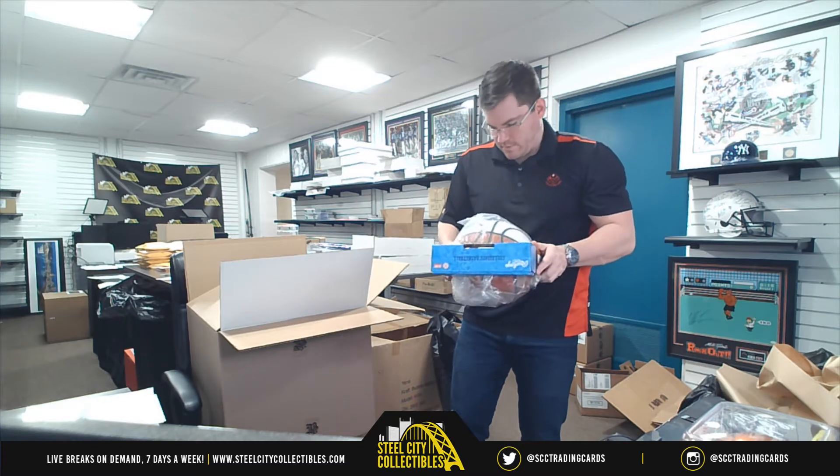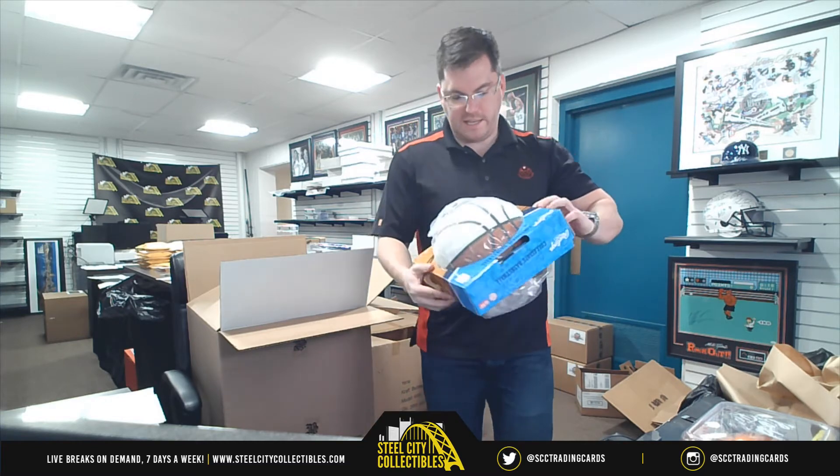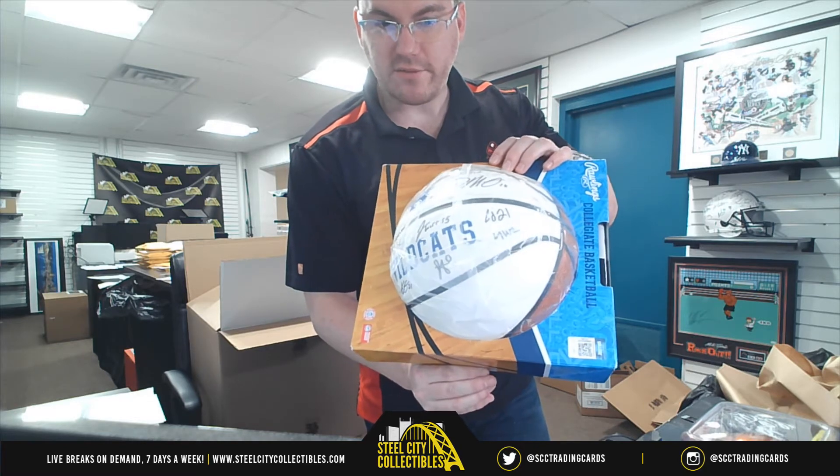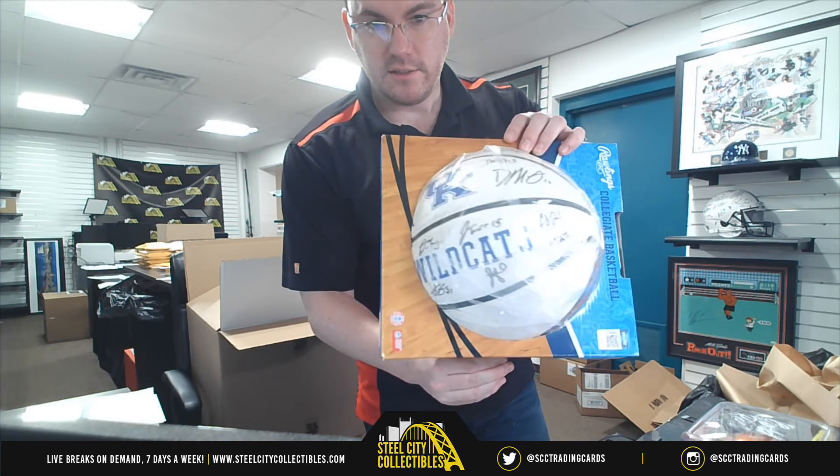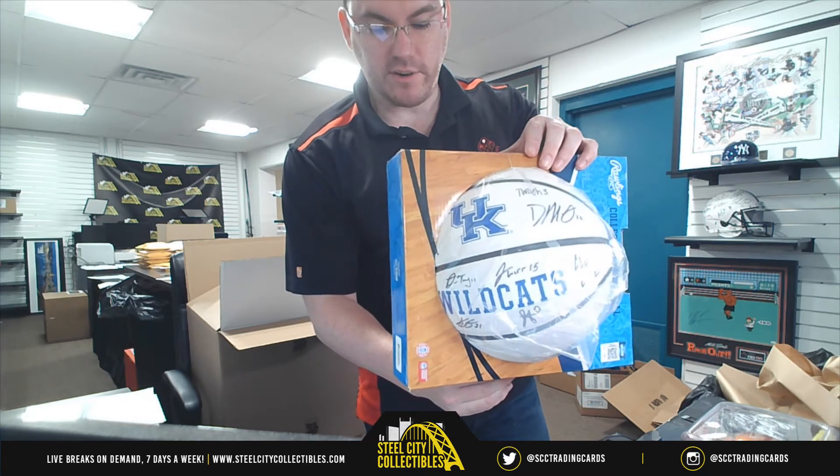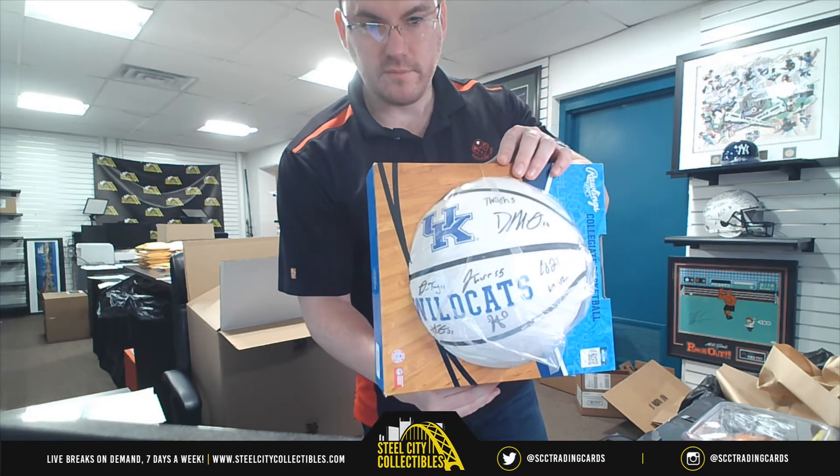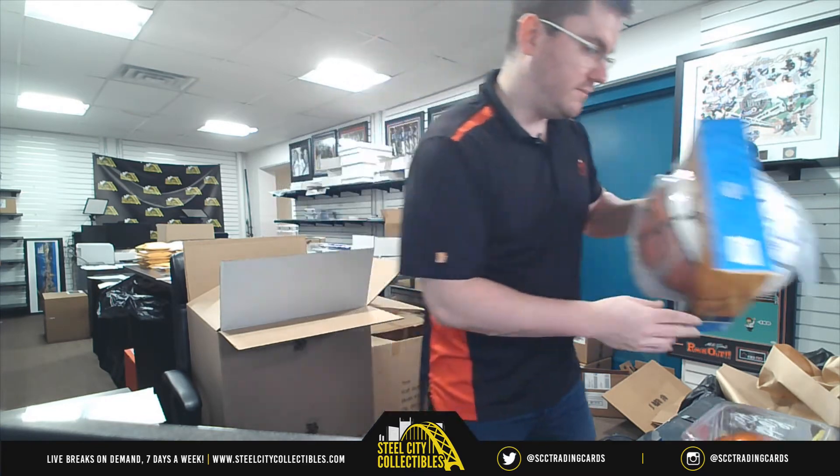All right, our big hit. It's the University of Kentucky. It's this past year's team. 12 autographs. University of Kentucky. 12 autographs on that one. It's a team signed basketball.